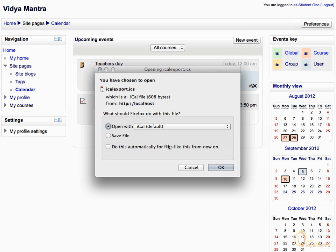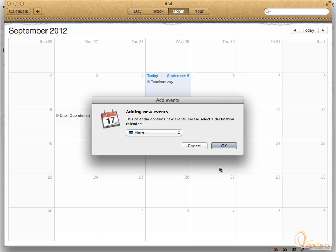Select the action and click OK. It will add the same events to the iCal.